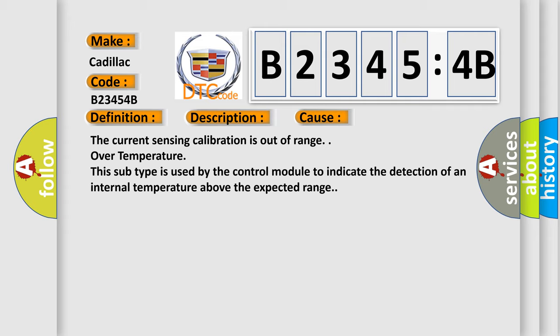Over temperature: this subtype is used by the control module to indicate the detection of an internal temperature above the expected range.